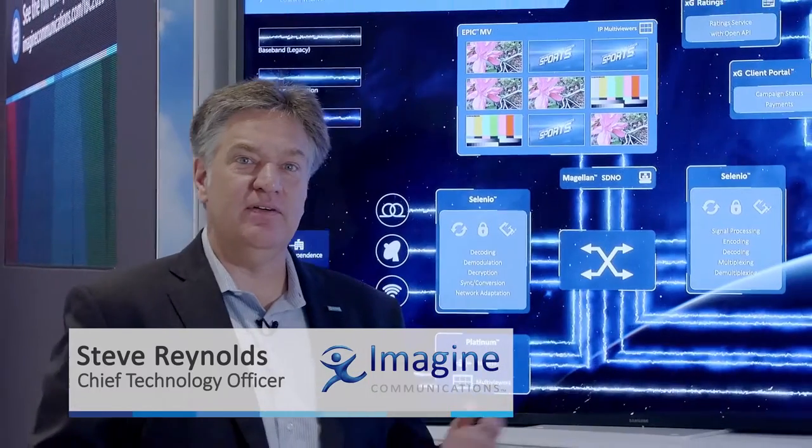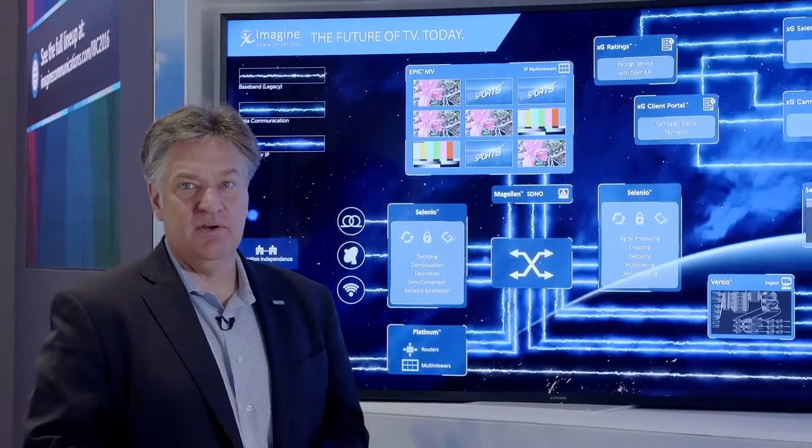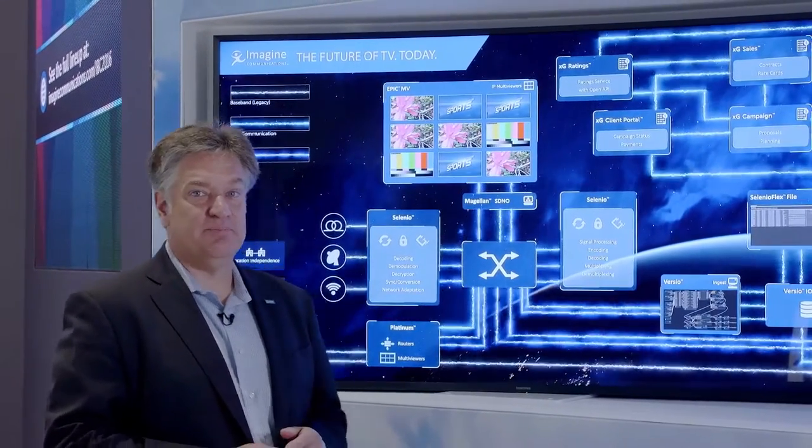Hi, I'm Steve Reynolds. I'm the CTO at Imagine Communications, and today I'd like to give you a look at the future of television, which is available today from Imagine.